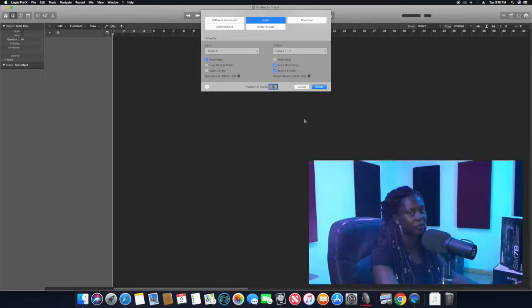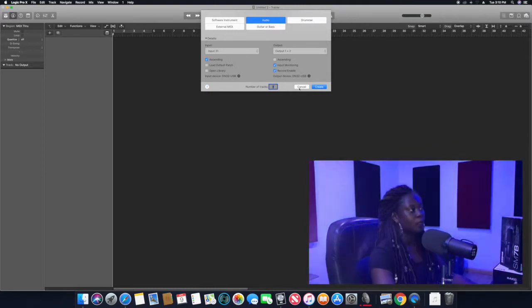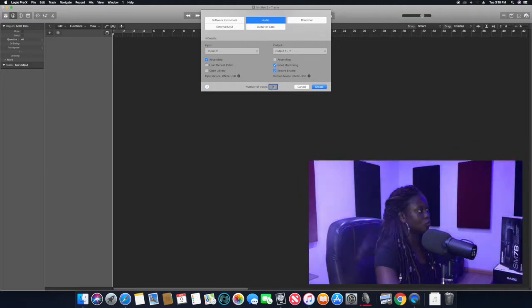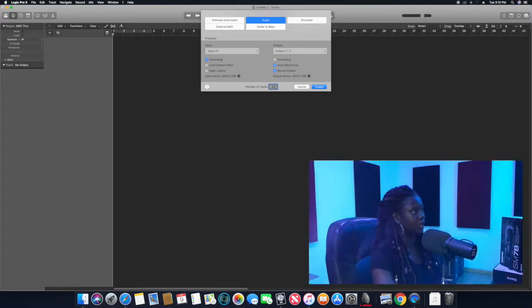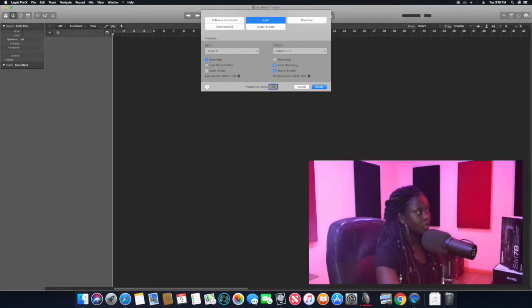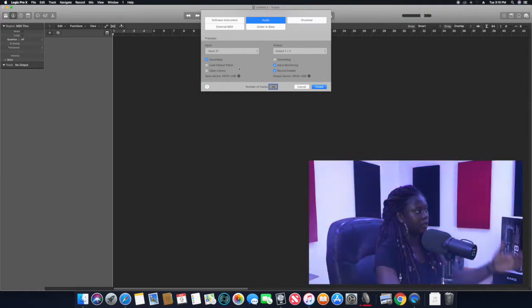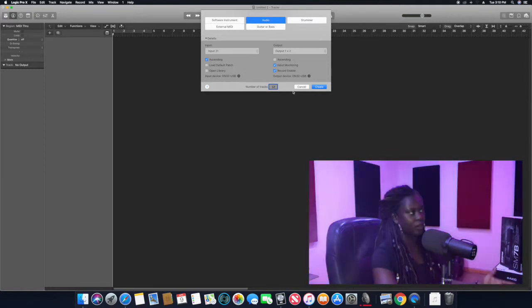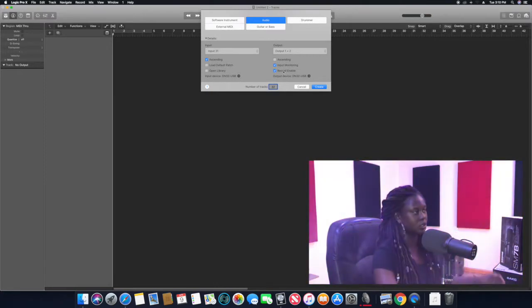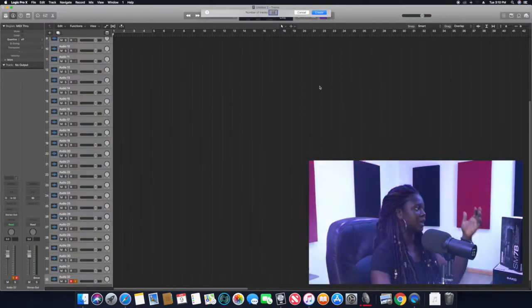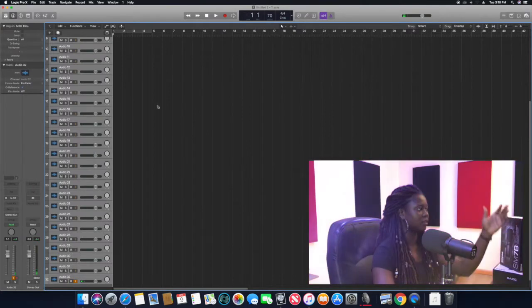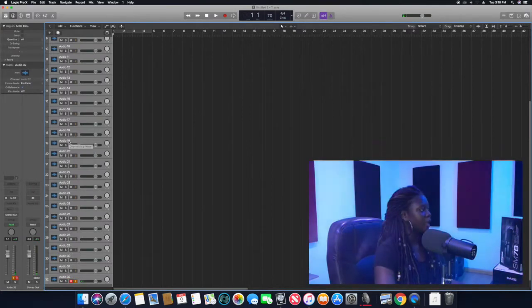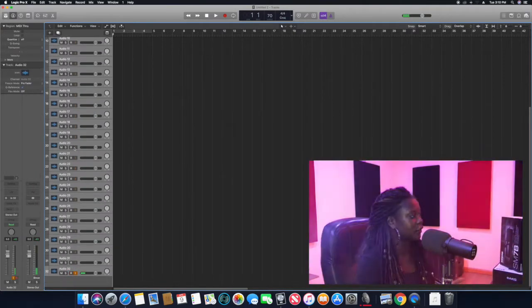So I click that and you can see it asked me for the number of tracks and I'm doing 32. I create, and as I create you can see I have everything up here and you can see there's a mic in front of me that you can see picking signal.